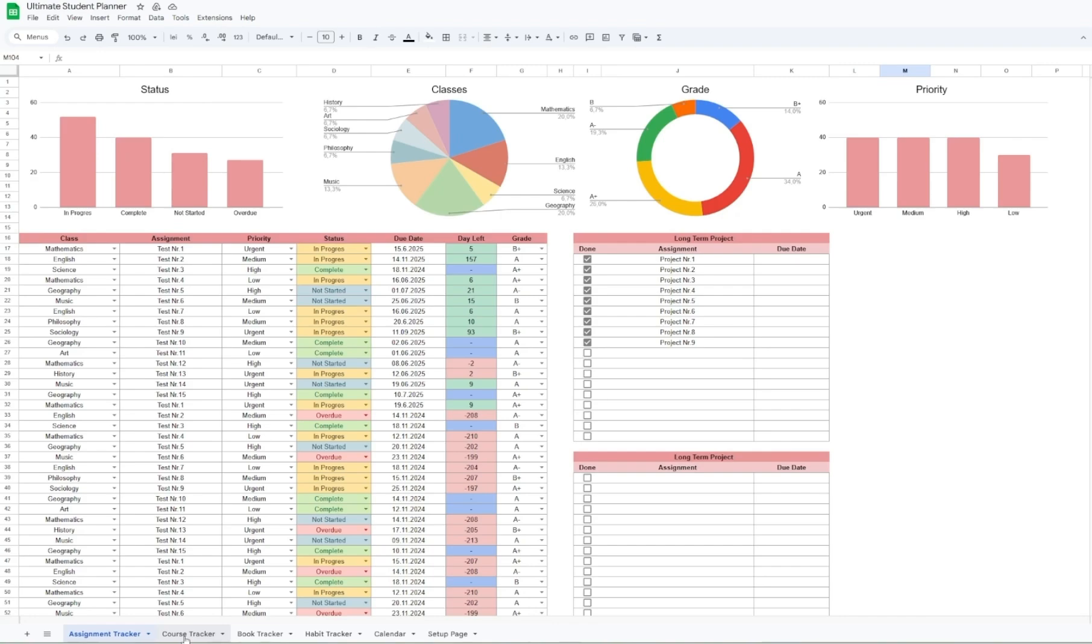On the top right you'll be able to see visual summaries such as grade distribution and what percentage of your assignments are coming from each class.